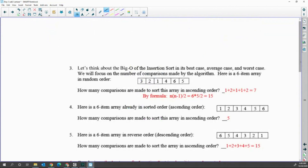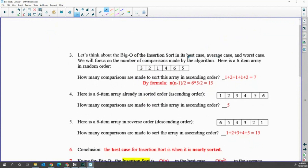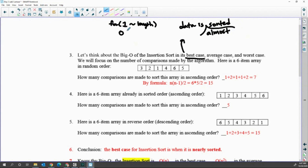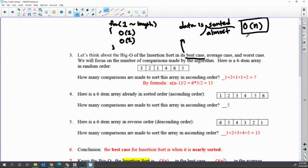Let's think about the big-O efficiency of insertion sort. The best case is when the data is sorted or almost sorted. In that case, each pass you are going to compare only one time. That means in the full loop from index one through the end, you compare only one time then insert — so this is O(n) for the best case, compared to selection sort which is O(n²) every time.